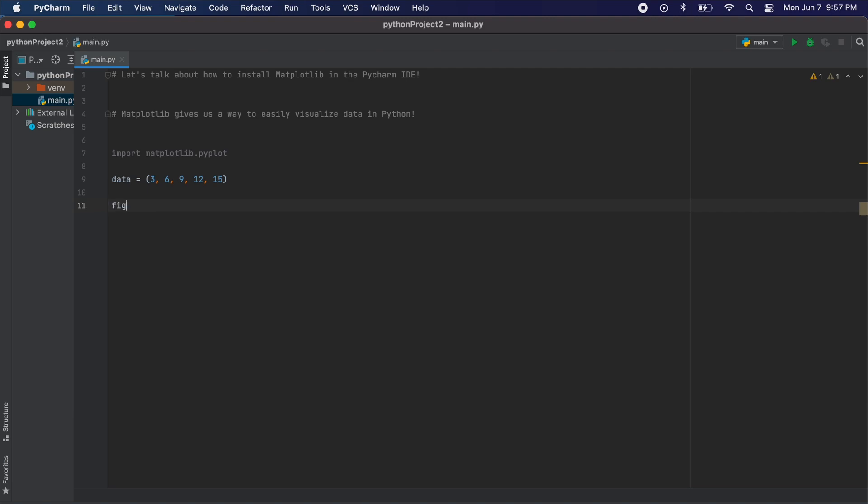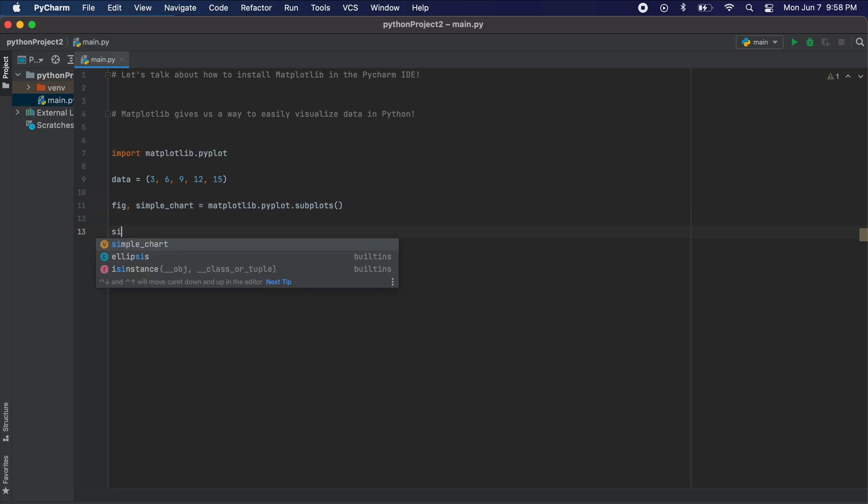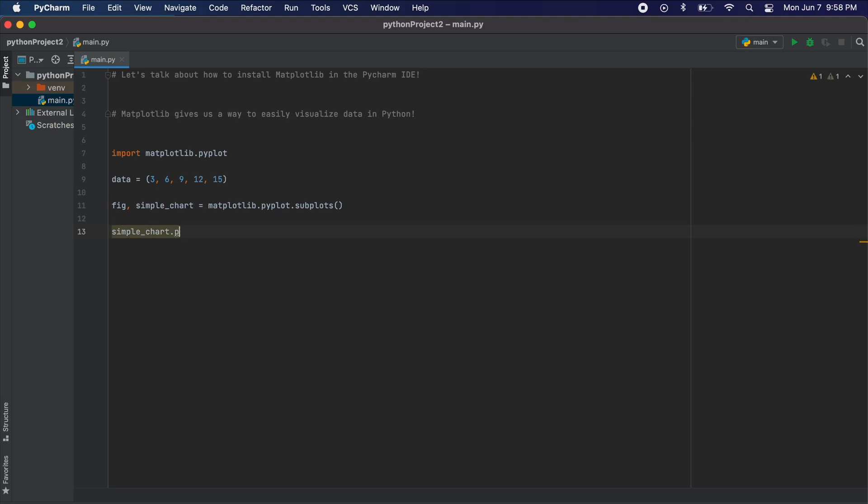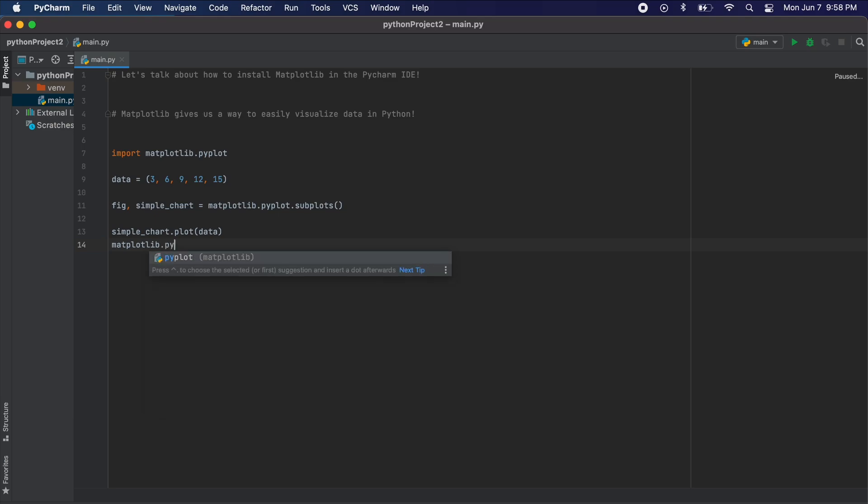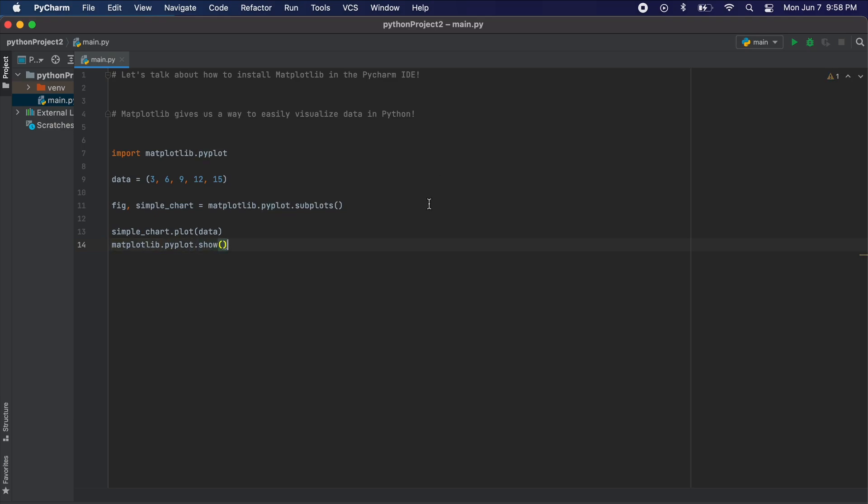To test that we have matplotlib installed properly let's use a simple bit of code that can create a very simple graph. Let's just throw in some values here into a tuple and use this as our sample data. Then you can just copy these lines here to validate that matplotlib was installed properly into your PyCharm IDE.